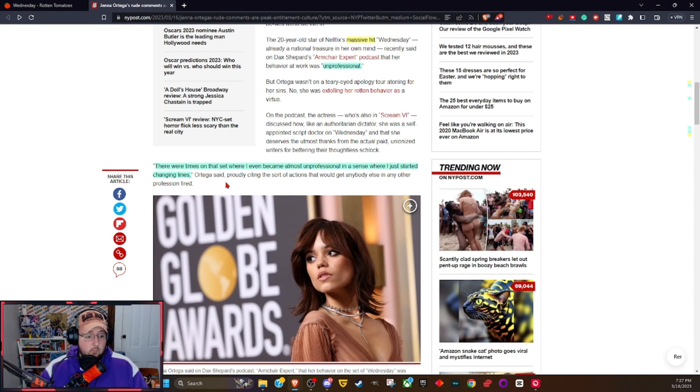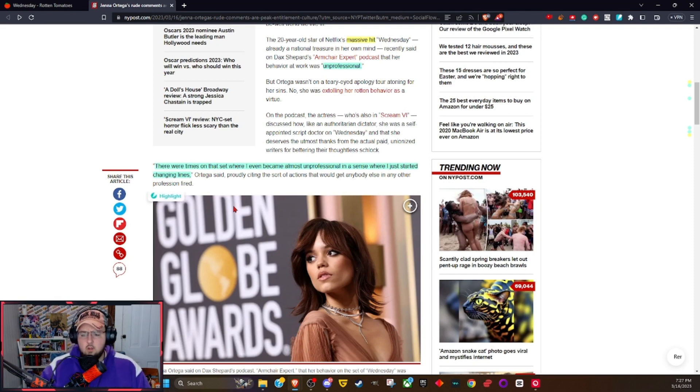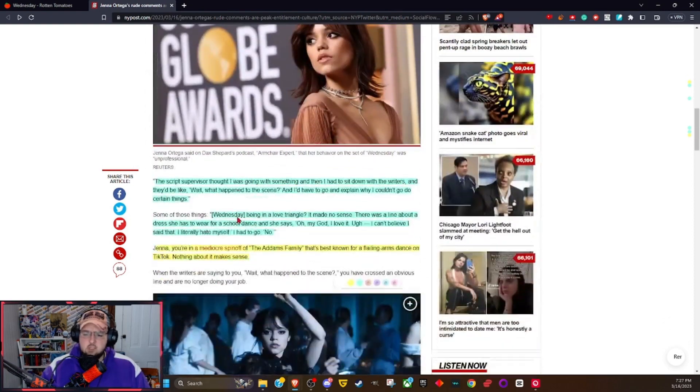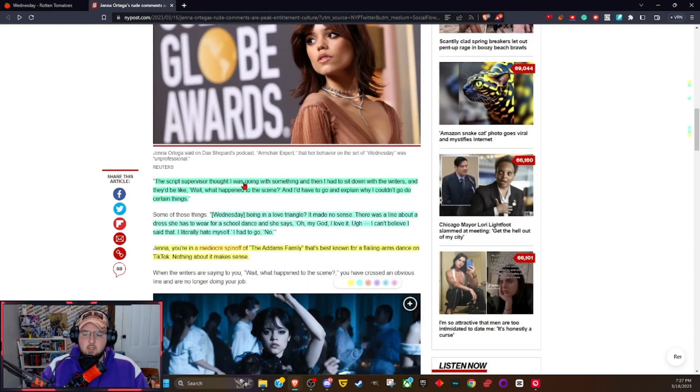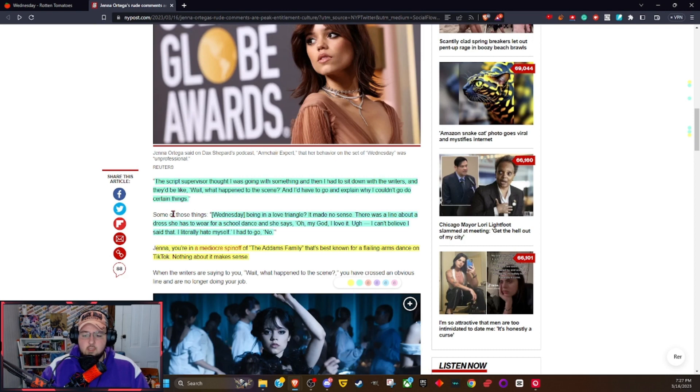Citing the sort of actions that would get anybody else in any other profession fired. Okay, so she changed lines. There's some criticism here. How did she do it, what did she do to change the lines? What are some examples that she gives? The script supervisor thought I was going with something and then I had to sit down with the writers and they'd be like, wait what happened to the scene? I'd have to go and explain why I couldn't do certain things. Some of those things: Wednesday being in a love triangle.